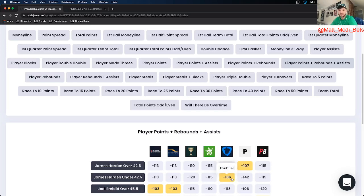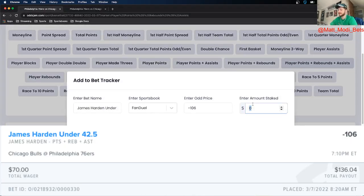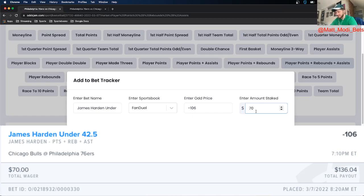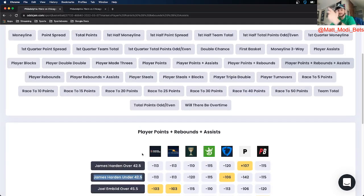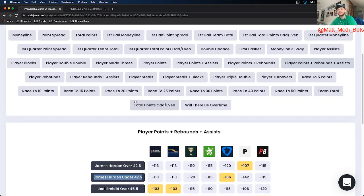I locked this in on FanDuel for about 70 bucks. As you can see on this screenshot here to confirm, James Harden under 42.5 points, rebounds, assists. I like it. I think he's kind of taking a little bit of a back seat after his crazy start with the Sixers, so it makes sense.